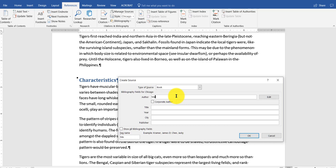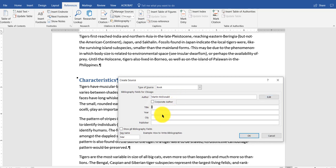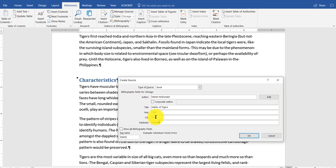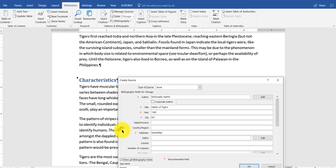This book is by Martin McDonald. The title of the book is Habits of Tigers. This was written in 1982. Again, I could show all the fields again.